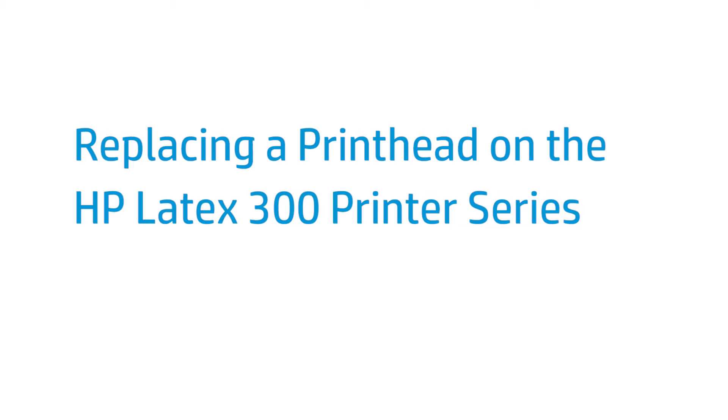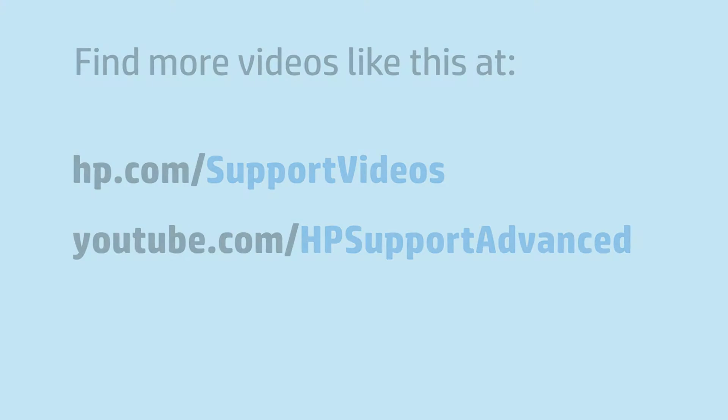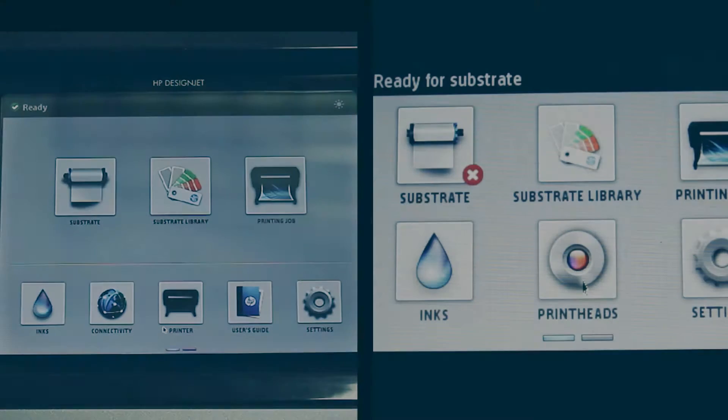This video shows you how to replace a printhead in the HP Latex 300 printer series. This first step shows how to remove the printhead you want to replace.